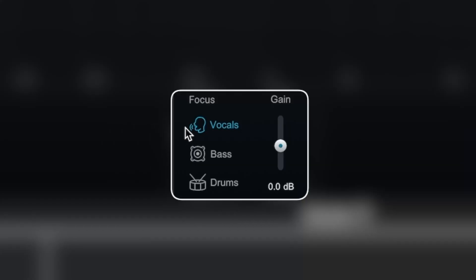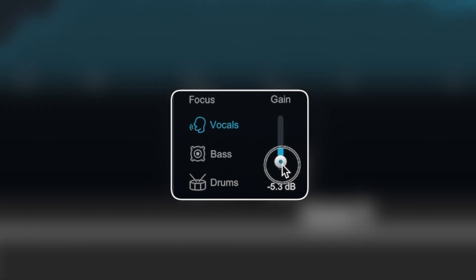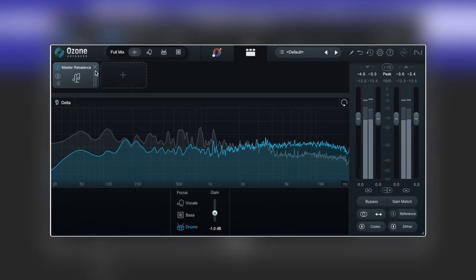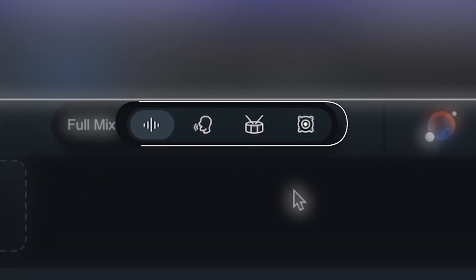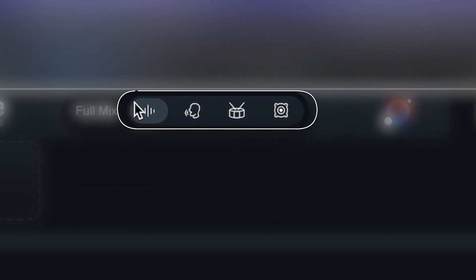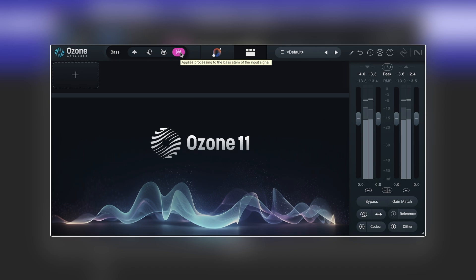In Ozone 10, we were introduced to master rebalance, which gave us some, frankly, voodoo magic of being able to adjust the vocal, the instrumentation and other elements within a master track. Something that previously required some ridiculous EQing on the mid side or just wasn't possible and required you to go back to the mix to get those kinds of results. Well, it's gone a step further with Ozone 11. If we take master rebalance away, we might notice up in the top left hand corner here, we still have those three icons as well as this one that says full mix. If I choose this, we have vocals, drums and bass. This allows us to not only isolate and adjust the level of a particular stem of the master, but apply effects individualized to that as well.